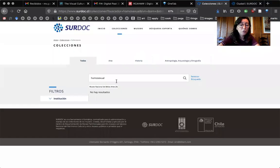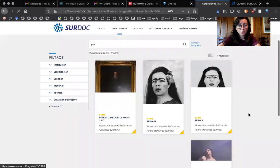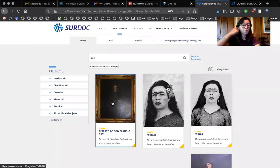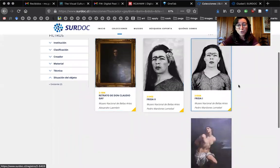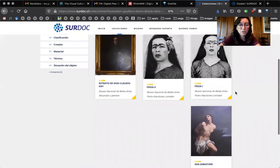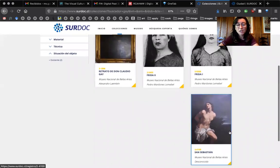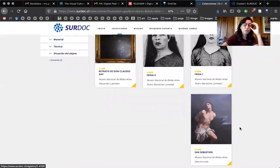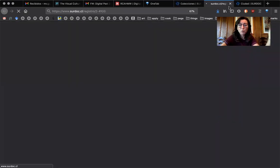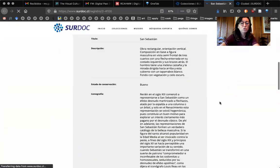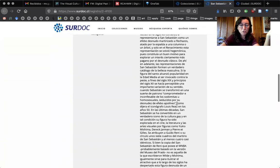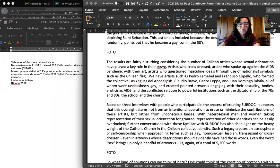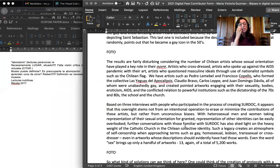If we look for Gay, four artworks will come up. So this is by Claudio Gay. It's matching up with the author's name. Then we have two artworks by Pedro Lemebel, who was a cross-dresser, a very important artist and somewhat randomly an image of St. Sebastian, who, if we want to know why this picture comes up, the description for some reason mentions that he was a gay icon, that he became a gay icon in the 50s.